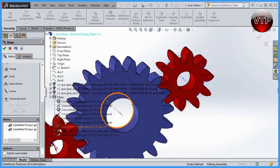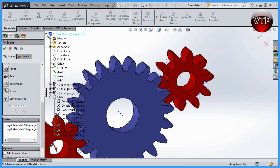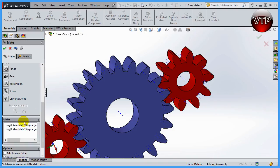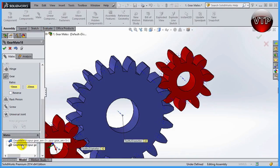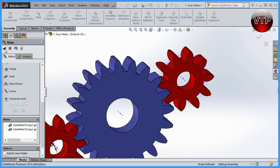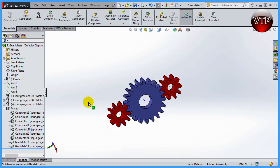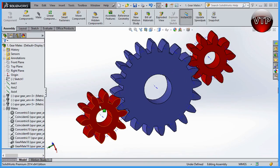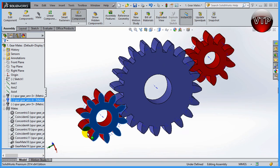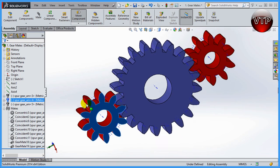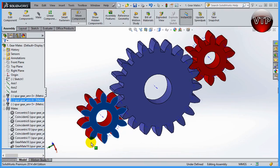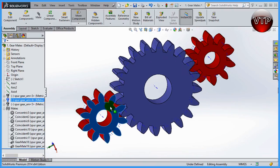You can see those two gear mates added under Mates in the tree. You can also edit any of them by simply clicking on them and the features will pop up. Click OK and OK again to exit. Now let's go back and spin this — see how all three gears are now affected by each other with a nice ratio between all of them. That's how you do gear mates in SolidWorks.